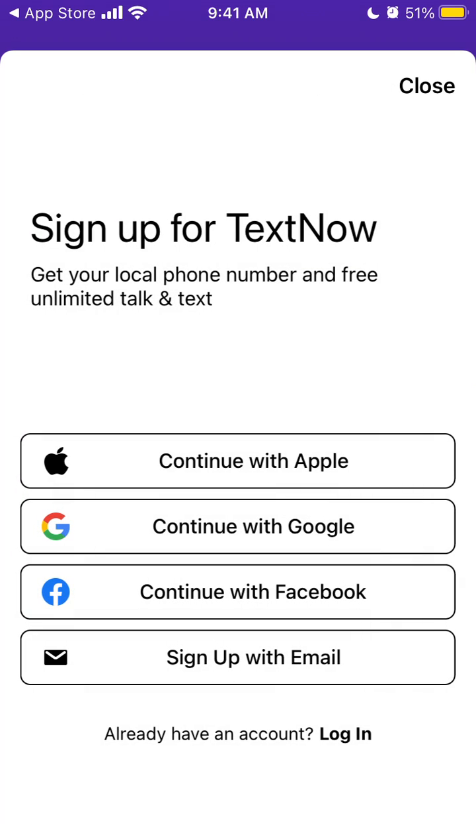So it seems you can't use this app outside of the US for some reason.